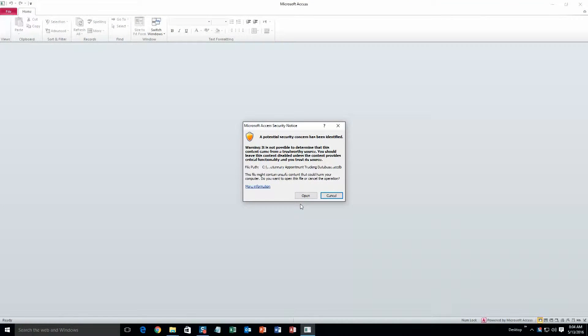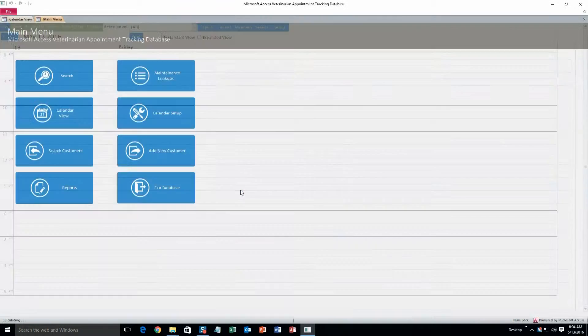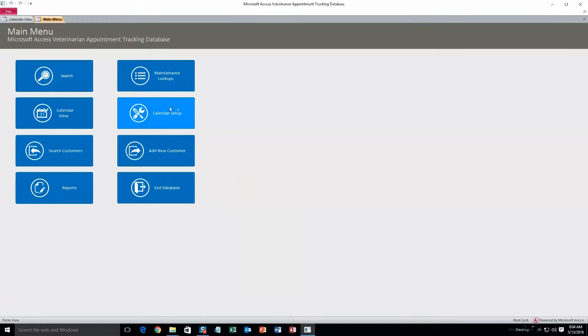This is just a security notice that pops up alerting you that it's from the web and could be potentially harmful to your computer. But I can assure you that this is a safe file.